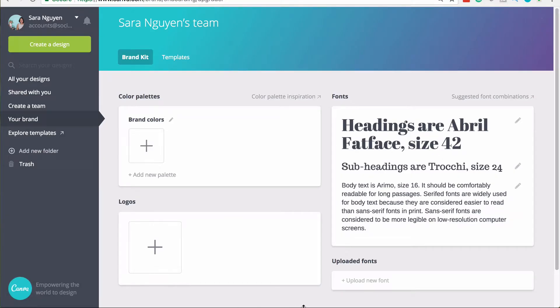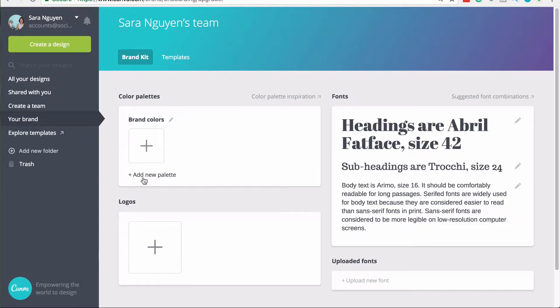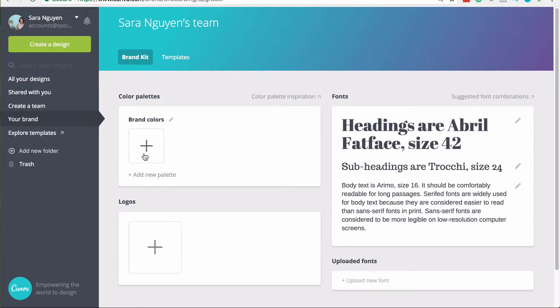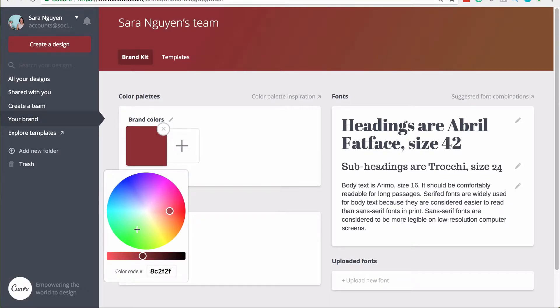When you set up your brand kit, there are a couple of things that you can do. You can set your brand colors so you can add a palette and select a couple of colors which are the brand colors that you would typically use. This is really handy for organizations who have very specific color schemes and you can add the brand colors here so that when you use them, you don't have to search for the hex color. You would do that by clicking on the plus button. You can put in the color code or you can select the color from the color wheel.